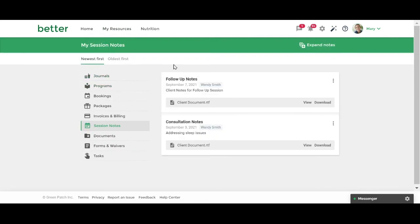This section displays all the notes that have been shared with you. To read the full note, click on the note title to be redirected to the notes details page.